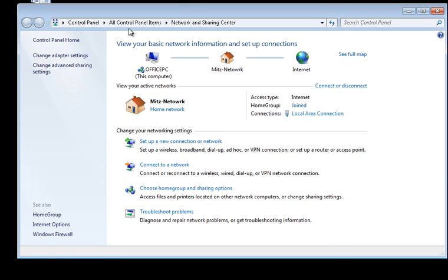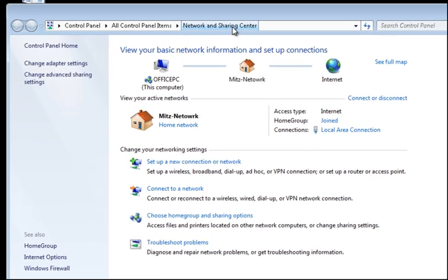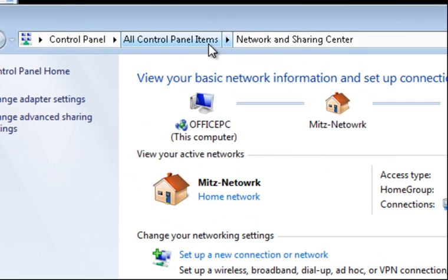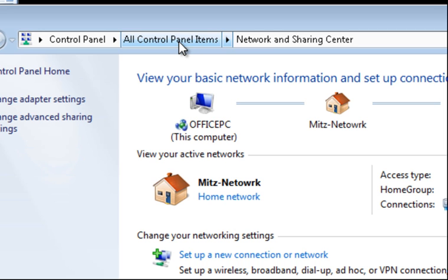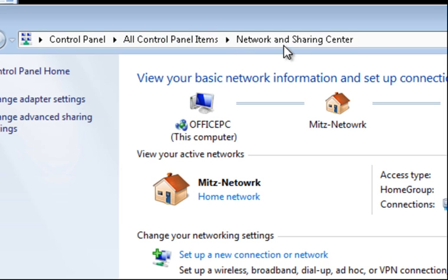Usually you would go to the network and sharing center in the control panel. You can get to that by going down to the notification area in the right hand corner and clicking on your network icon, or you can also go to control panel and then network sharing center.